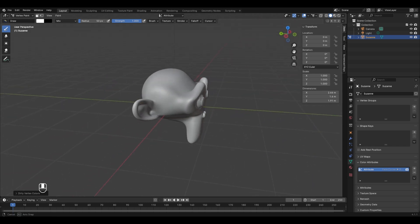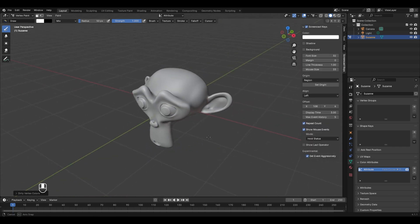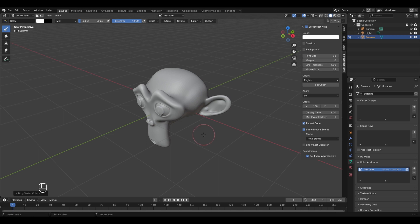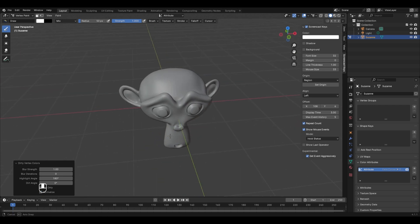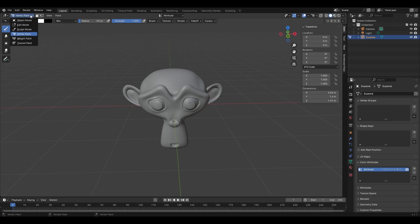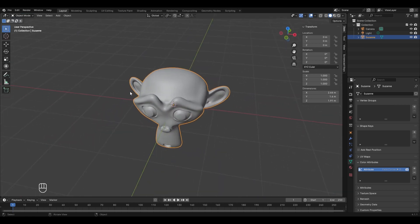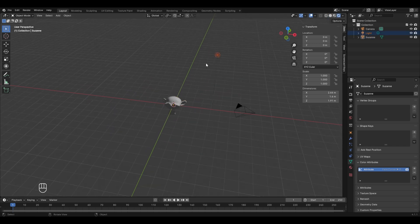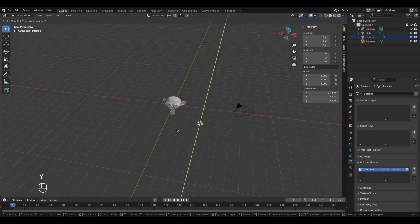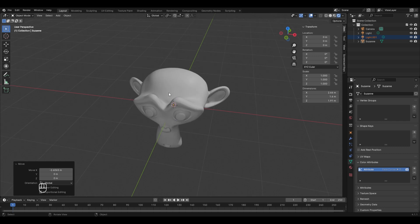After applying Dirty Vertex Colors, the monkey gets some dirt or darkness, but only on certain faces. To spread the dirt across the entire model, go to the Dirty Vertex Colors dropdown and uncheck Normalize — now the darkness is spread all over the head. However, going back to object mode or render view, the effect isn't visible because no material has been assigned yet.